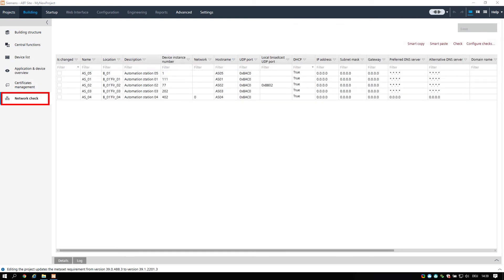The network check task lists all devices and its network properties. You can change individual network properties efficiently and perform specific network checks.